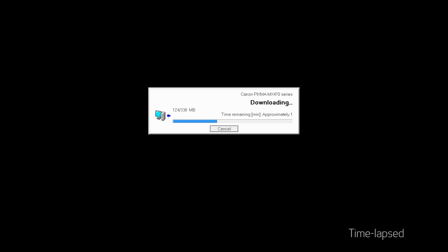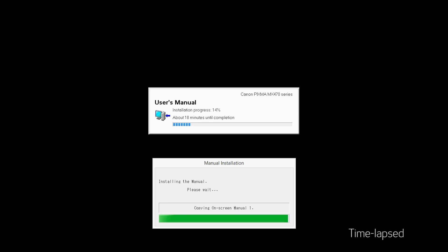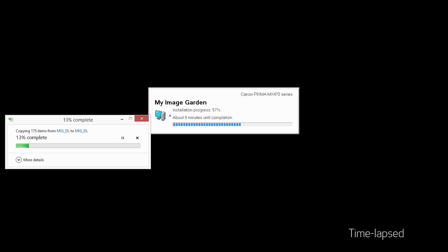The software will now be installed. This may take several minutes. Click Next.